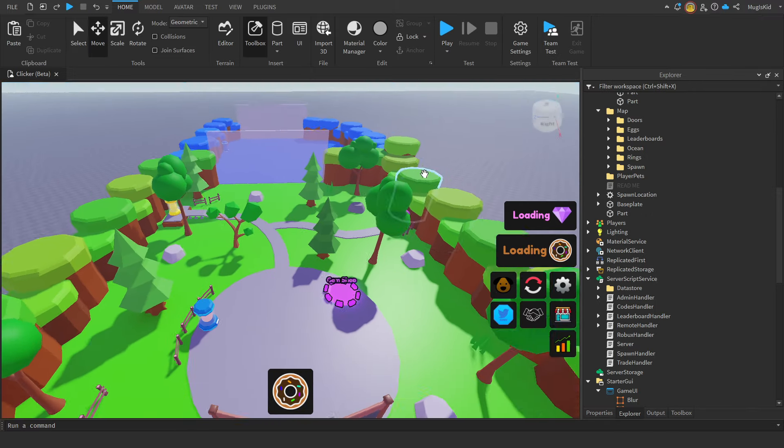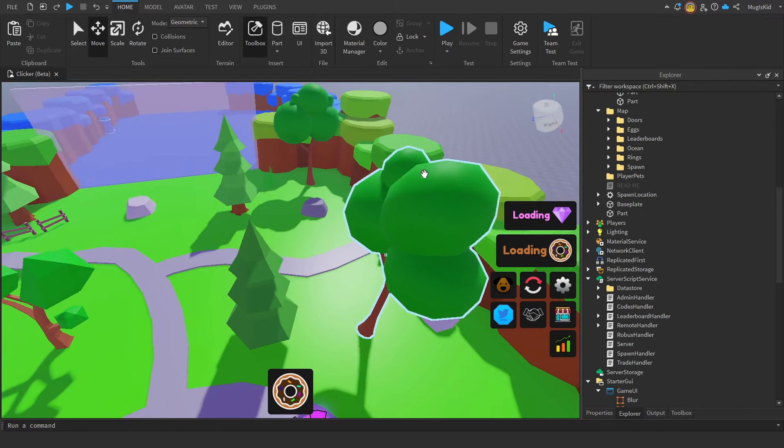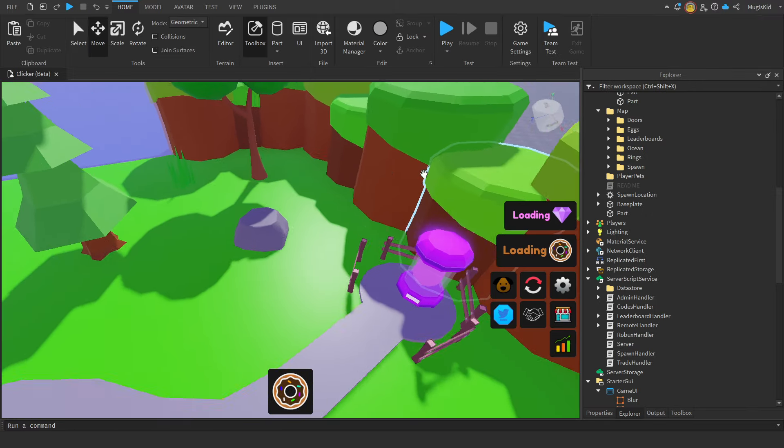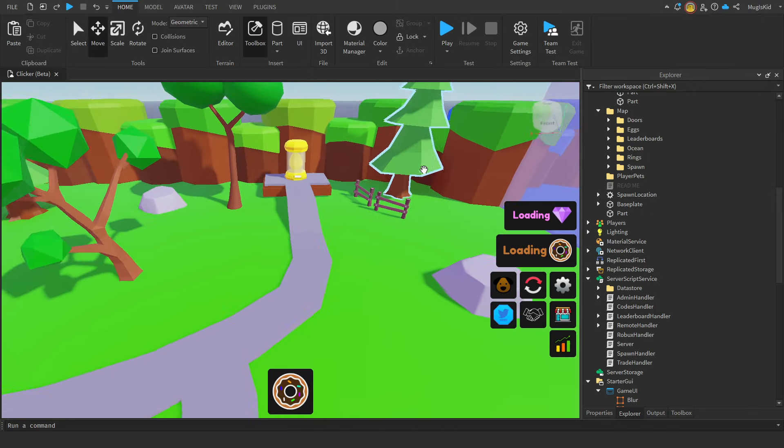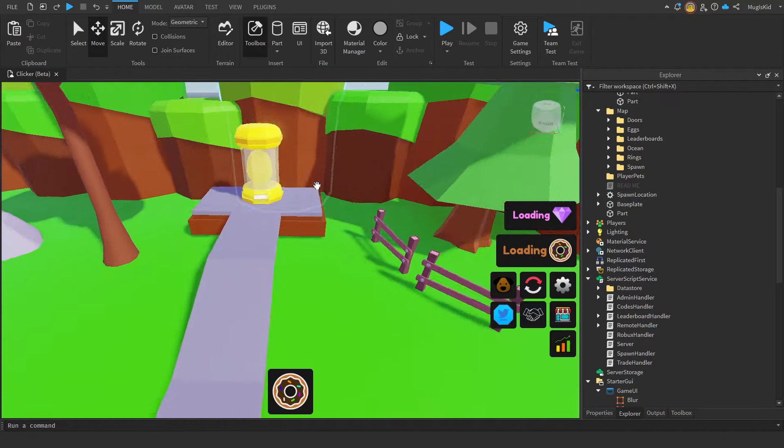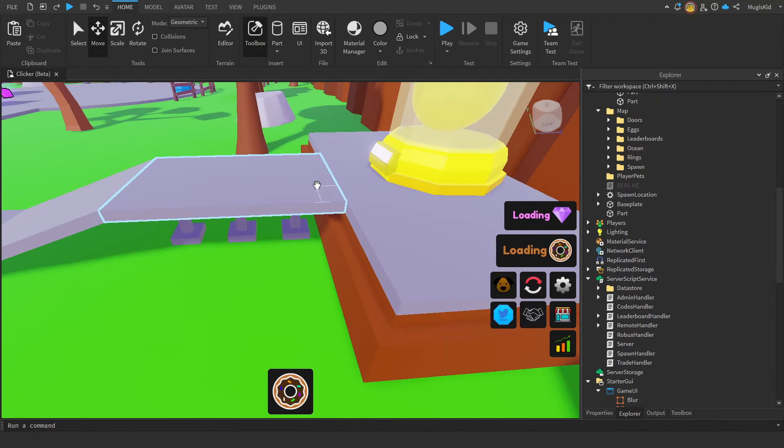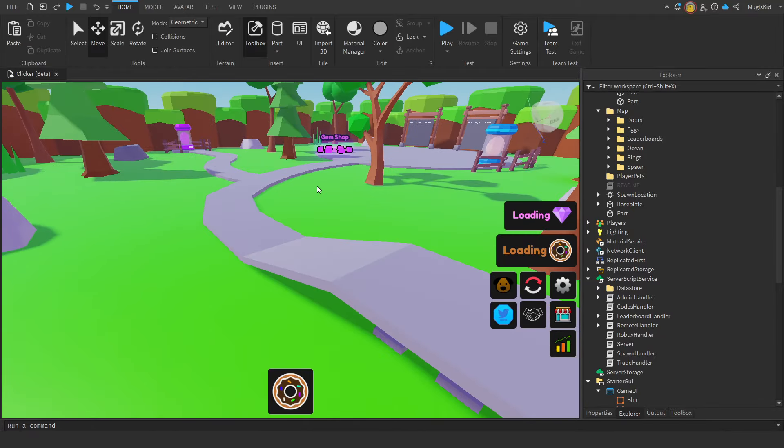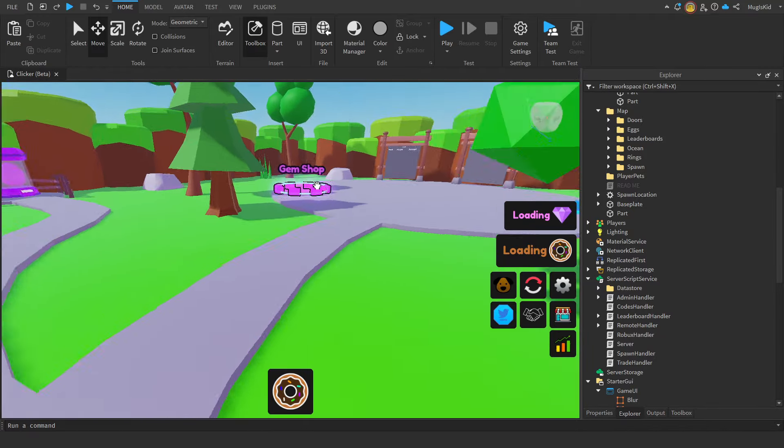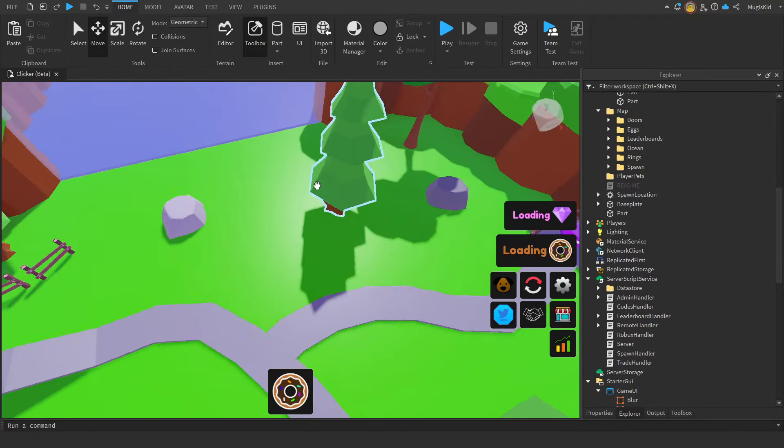Alright, I decided to add these pathway things to the other two eggs so that the game didn't look too clumped up.